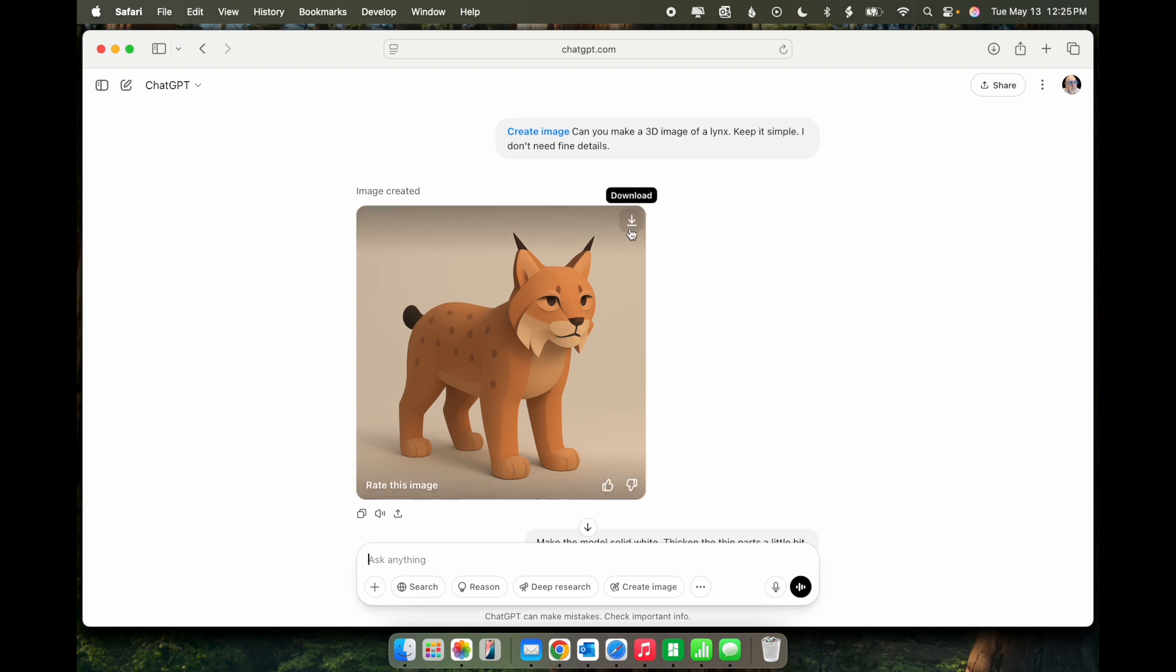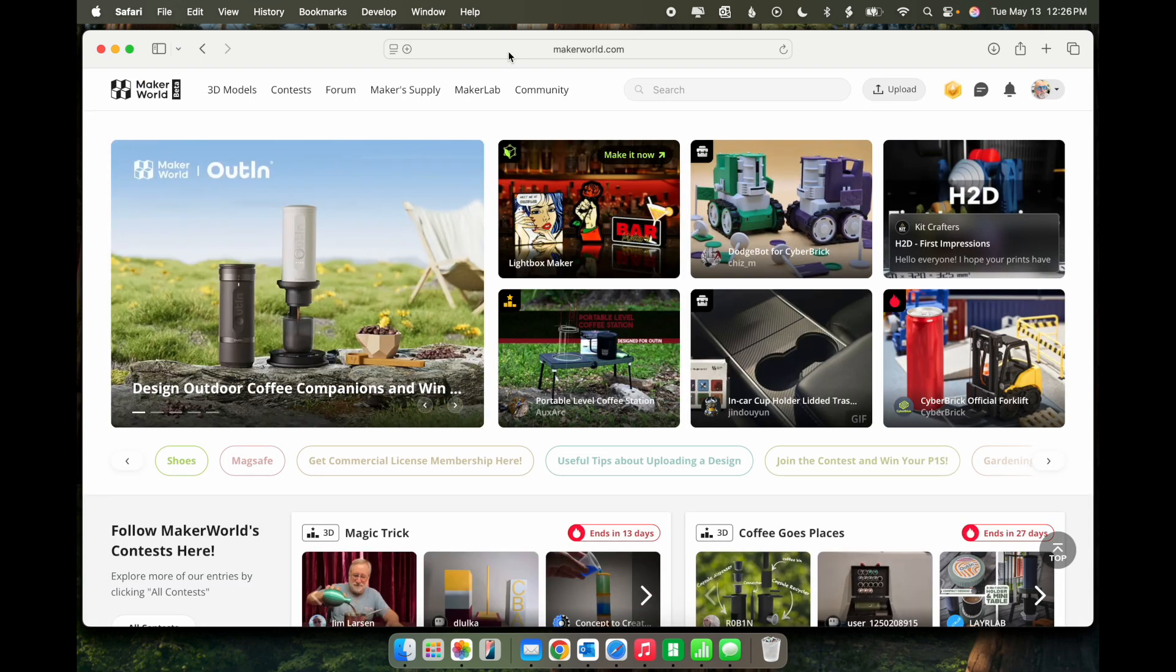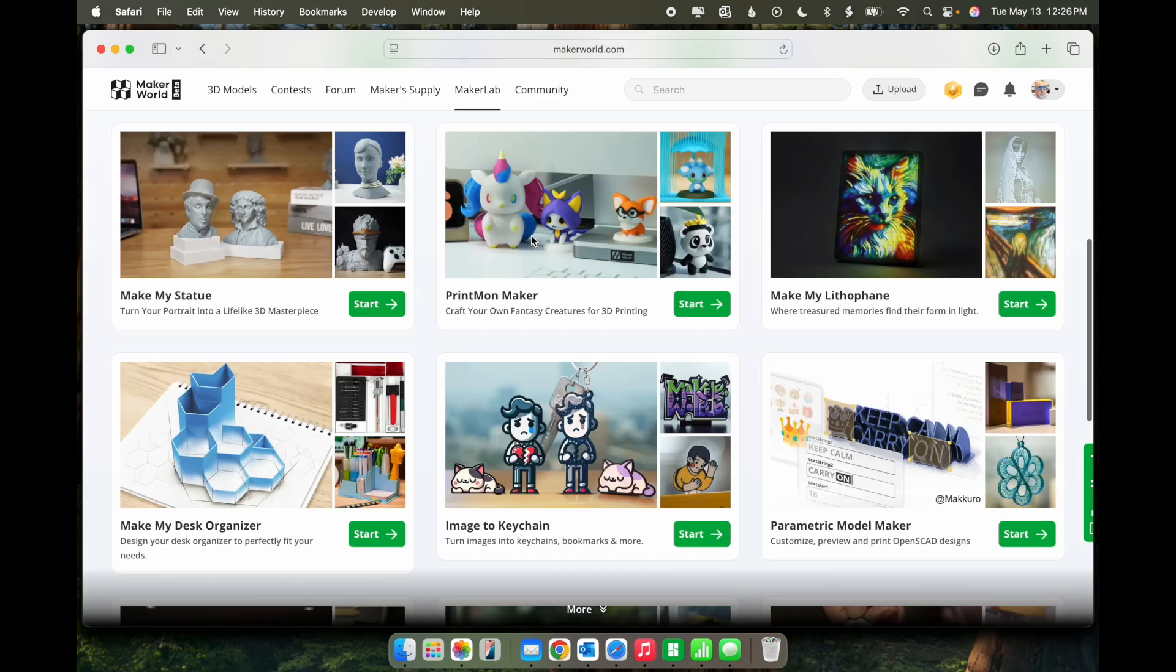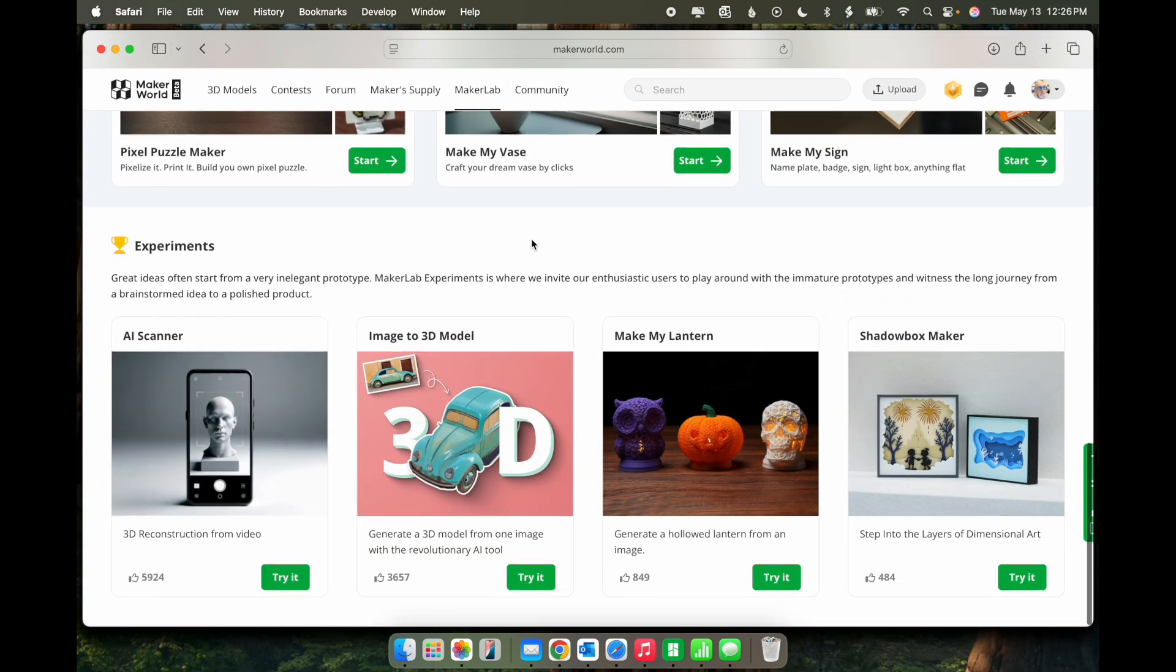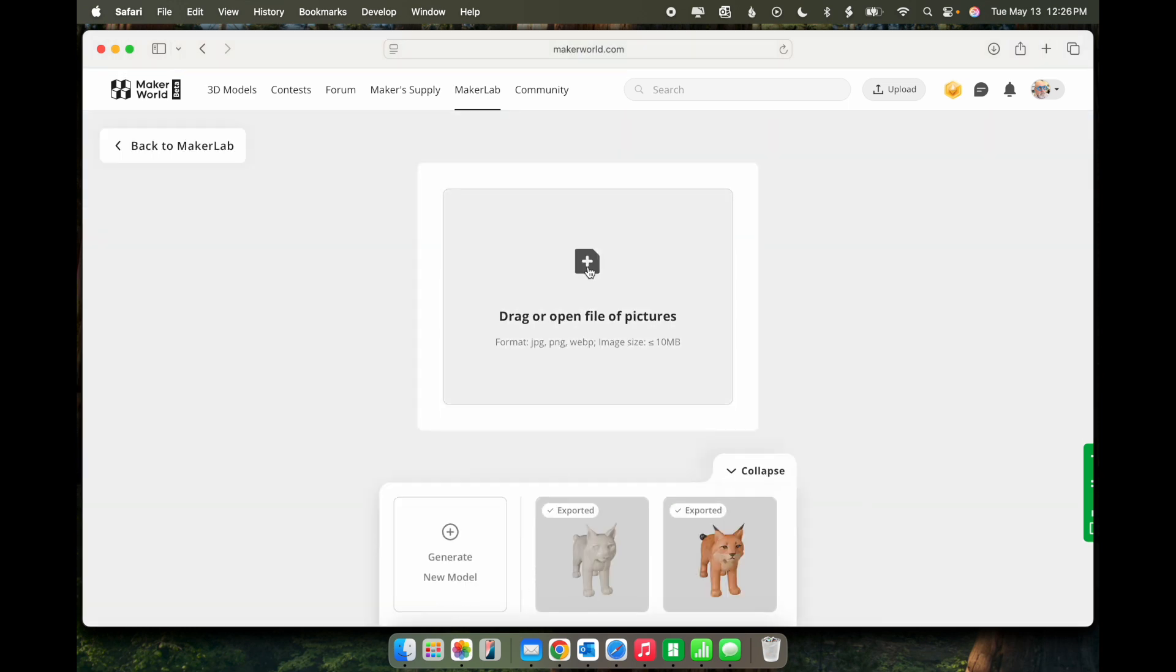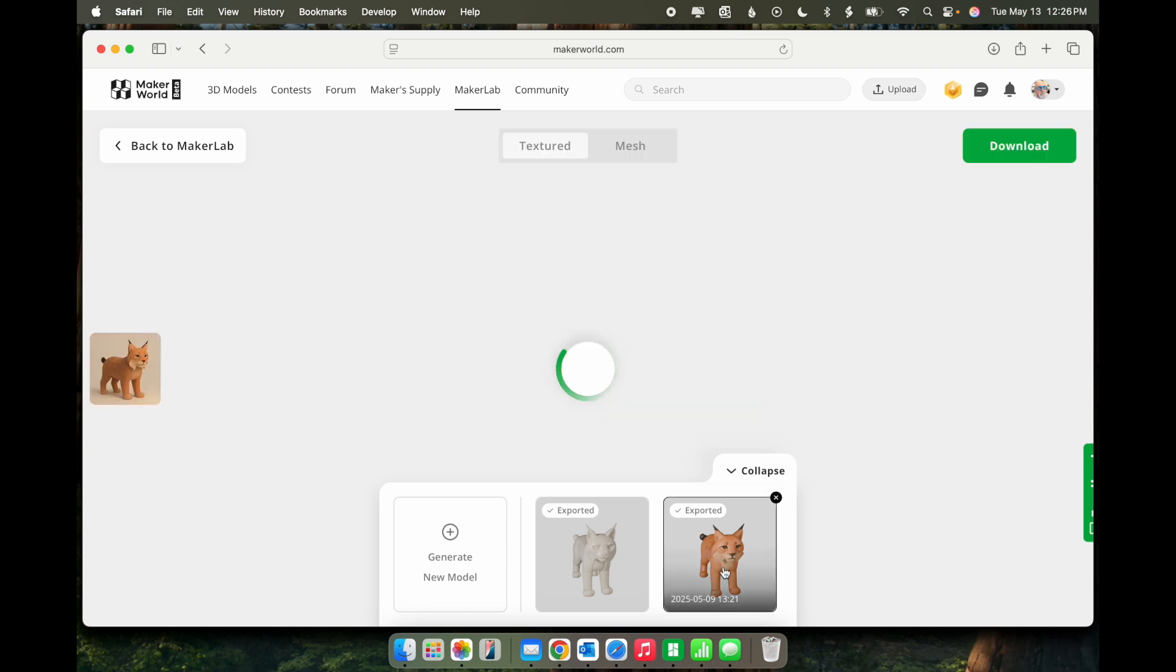From here, click Download to download the image. And then on the Maker World site, click Maker Lab and scroll down to the bottom. And under Image to 3D Model, click Try It. From here, you just click to upload the image that you just downloaded from ChatGPT. You can see that I've already done it.